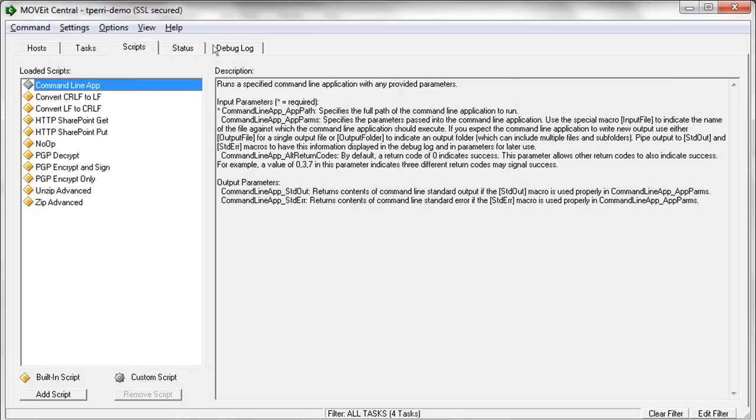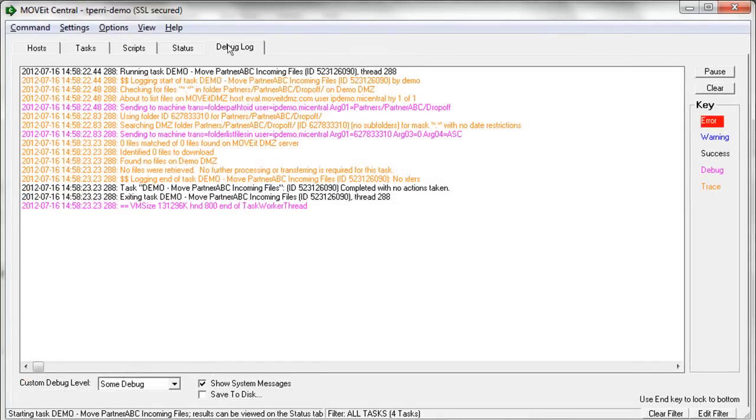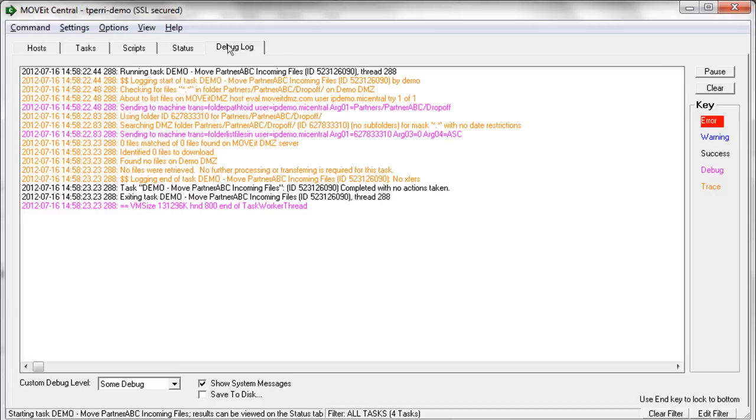The debug log tab is where an administrator can go to get more detailed diagnostic information about what tasks are currently running and what is happening at each step along the way. Typically, the debug level is set relatively low so that the output is not overly verbose. However, if an administrator is trying to troubleshoot a particular task, the administrator can filter this view, run the task, and then see detailed debug output specifically for the task that they are troubleshooting.